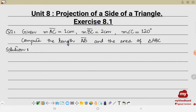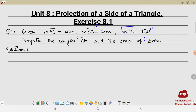Let's start with question number one. Given: AC is equal to 1 centimeter, BC is equal to 2 centimeter, measure of angle C is equal to 120 degrees, and we are supposed to find the length AB and the area of triangle ABC. Since angle C is 120 degrees, this is going to be the obtuse angle, so we are going to apply the theorem for it.